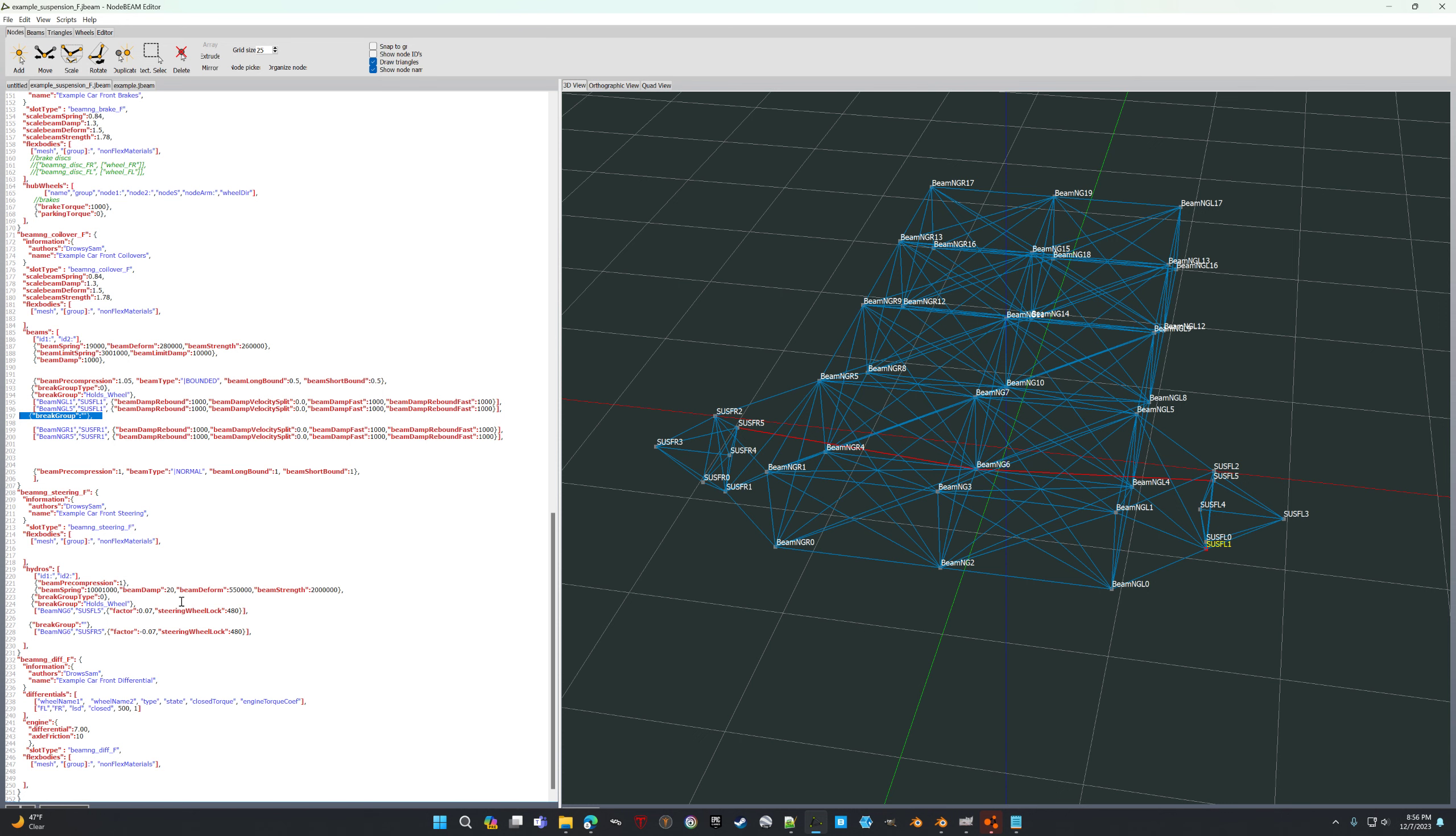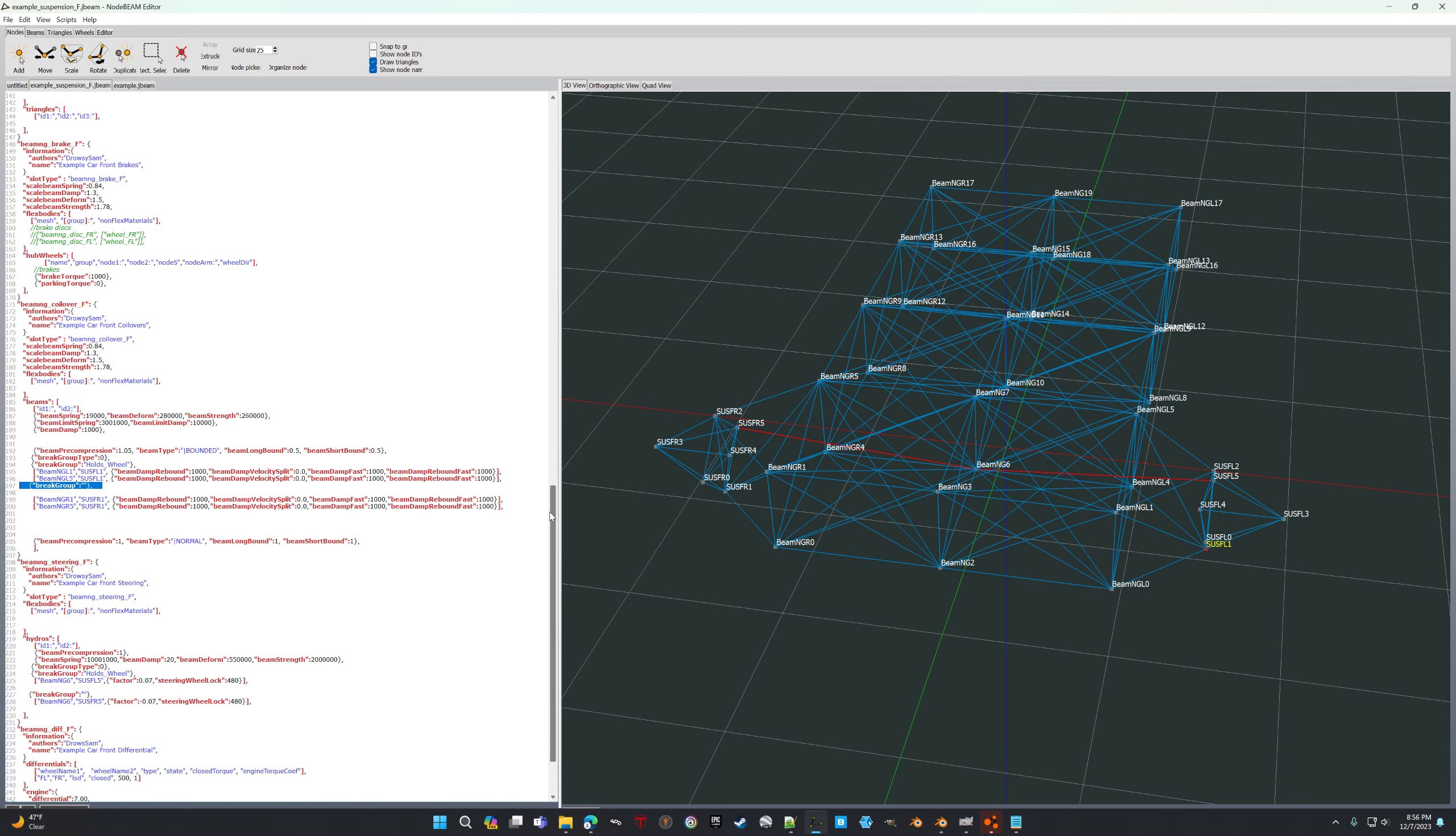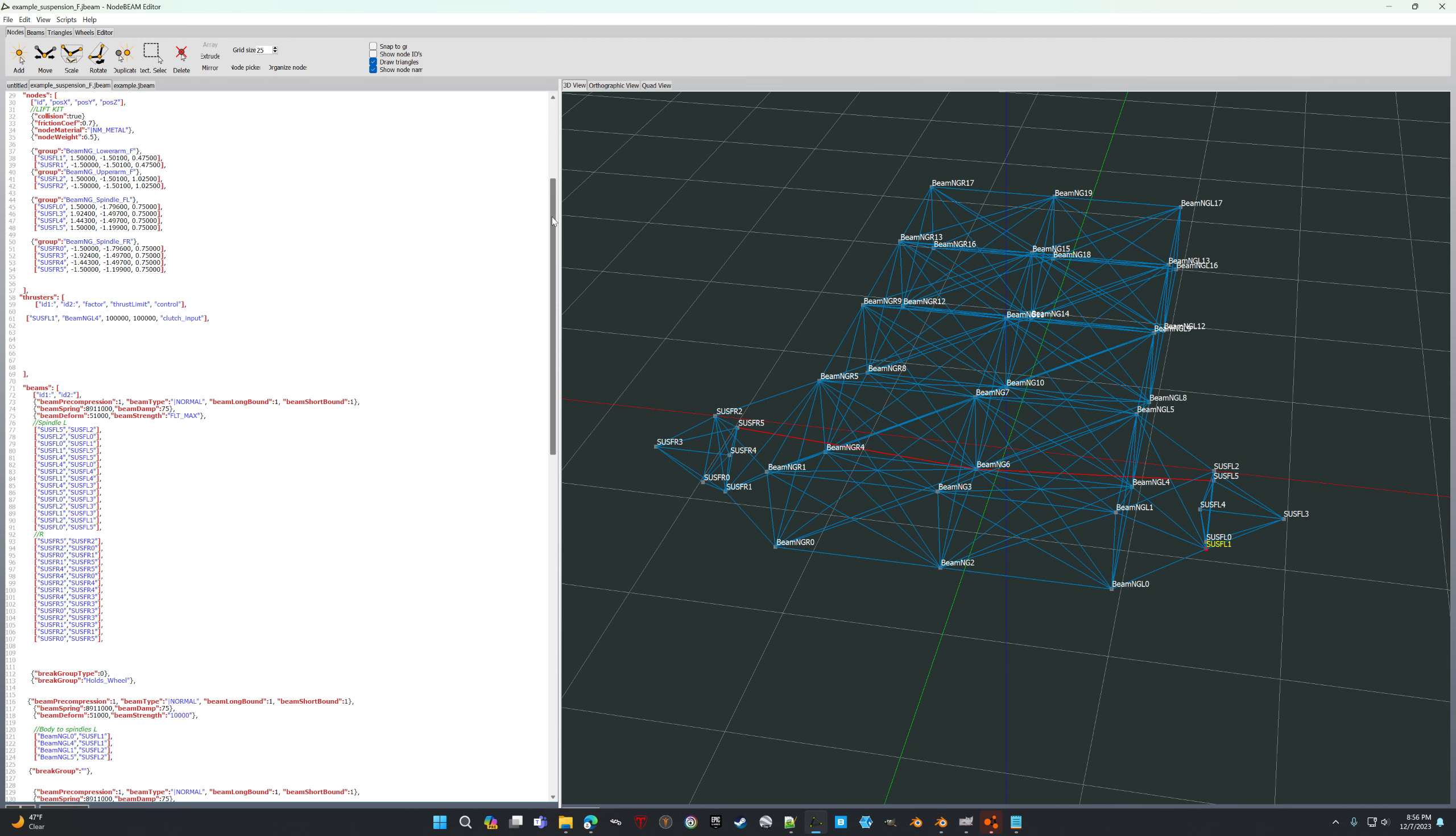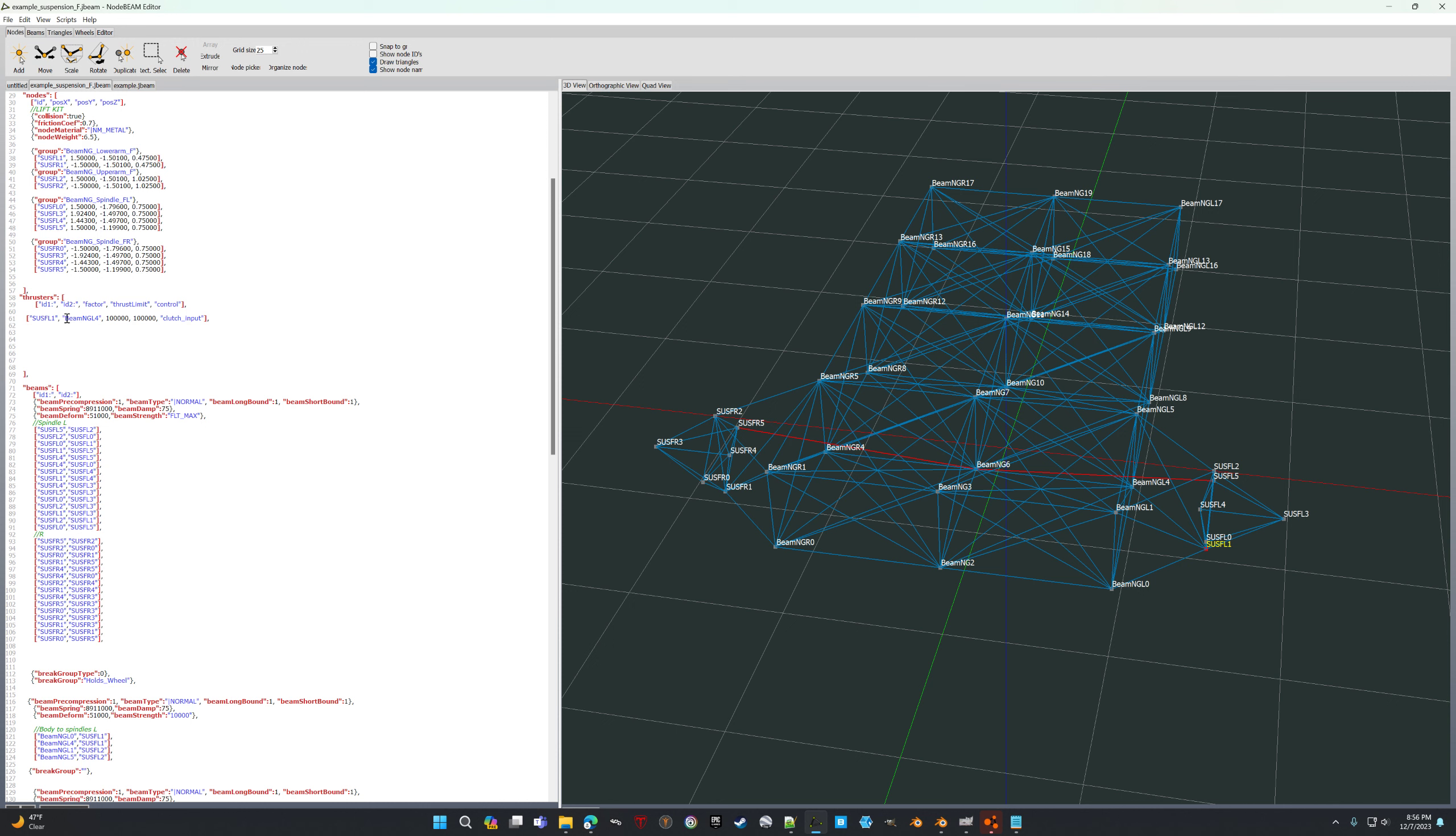And then I triggered it with a—I added a thruster. So where the suspension connects to the frame, you just only have to do one beam.